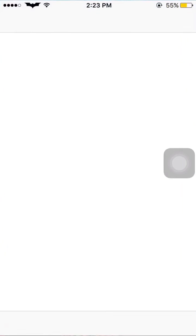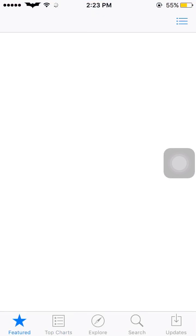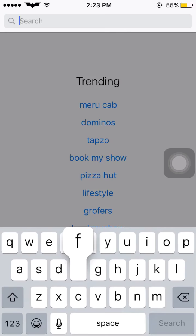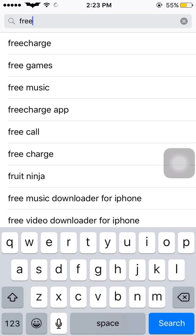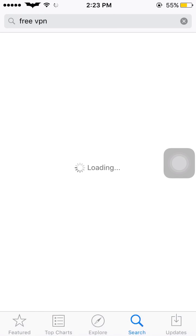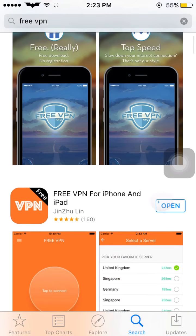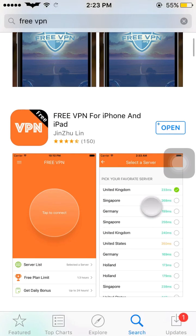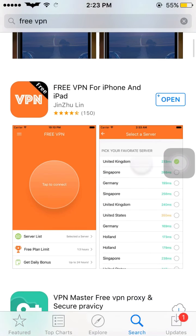First of all, go to the App Store, go to the search option, and search for 'free VPN'. See this second option — the orange colored VPN with 'free' written on the banner. We have to download this app. After downloading, open the app.